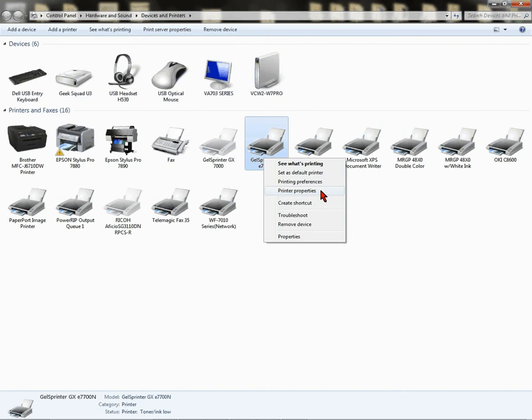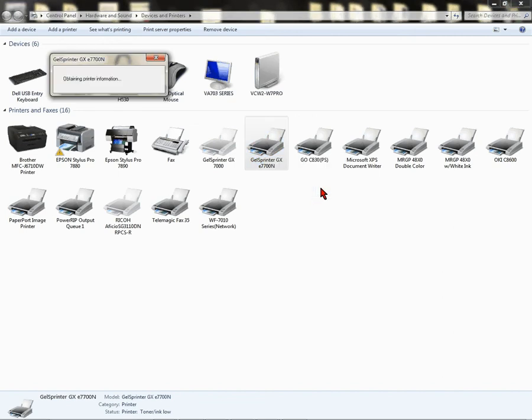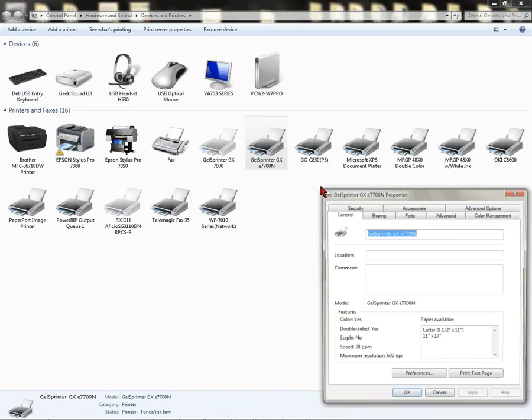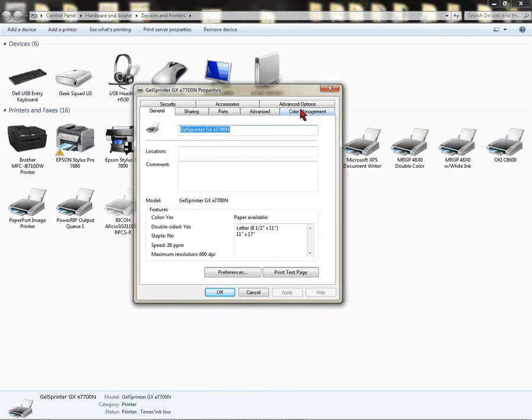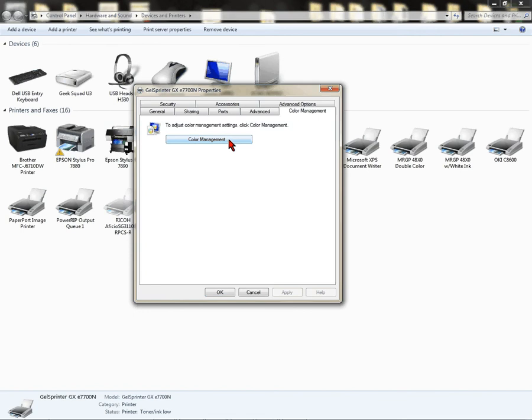Vista, XP, Windows 2000, you'll go to Properties. I have Windows 7, I'm going to left-click on Printer Properties. From here, I'm going to go to Color Management. XP people will not see Color Management. Vista, Windows 7, you're going to see a Color Management tab. Click there.